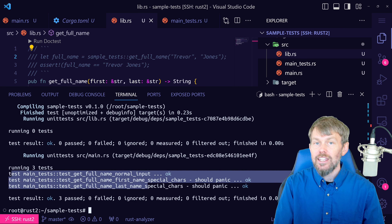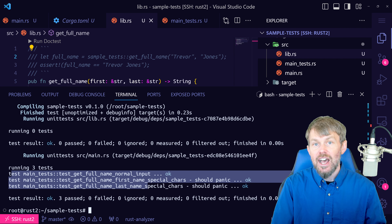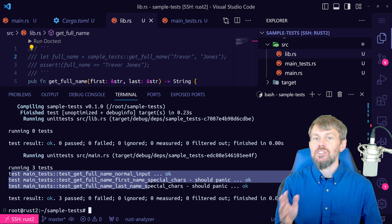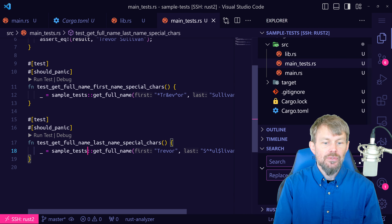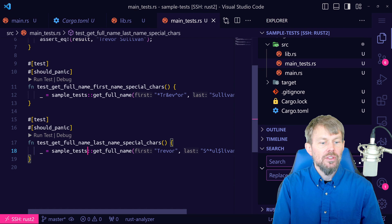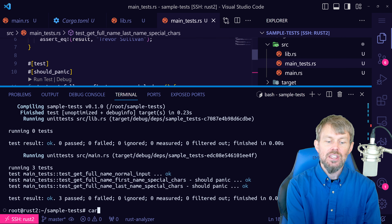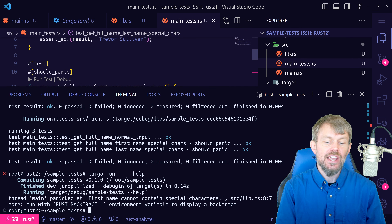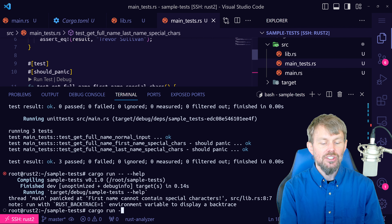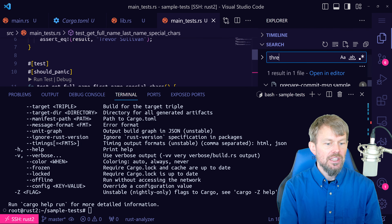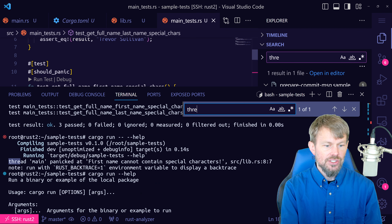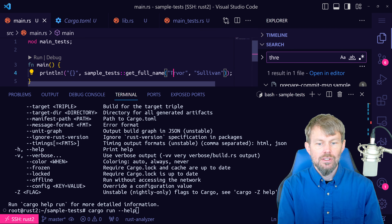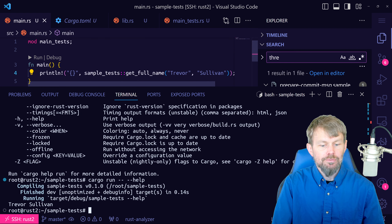Now we do cargo test --doc, fix the references in our tests to use sample_tests::get_full_name, and this time only one test executes because we specified we only want to run doc tests. There's also a --tests parameter that executes regular unit tests, not doc tests, not example code, not benchmark code. There are actually several different types of tests: doc tests, examples, benchmarks, and the standard unit tests we wrote in main_tests.rs.